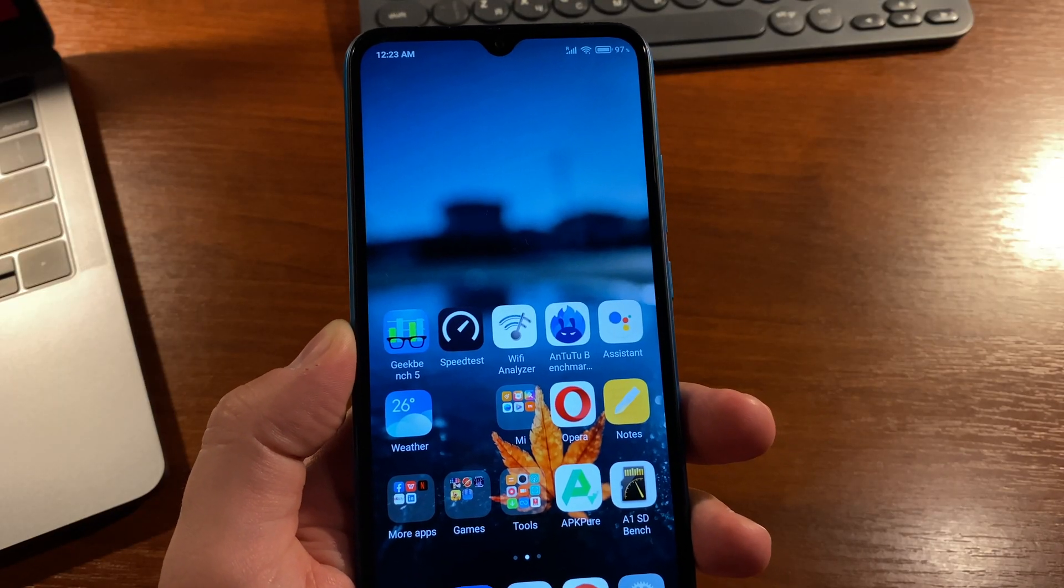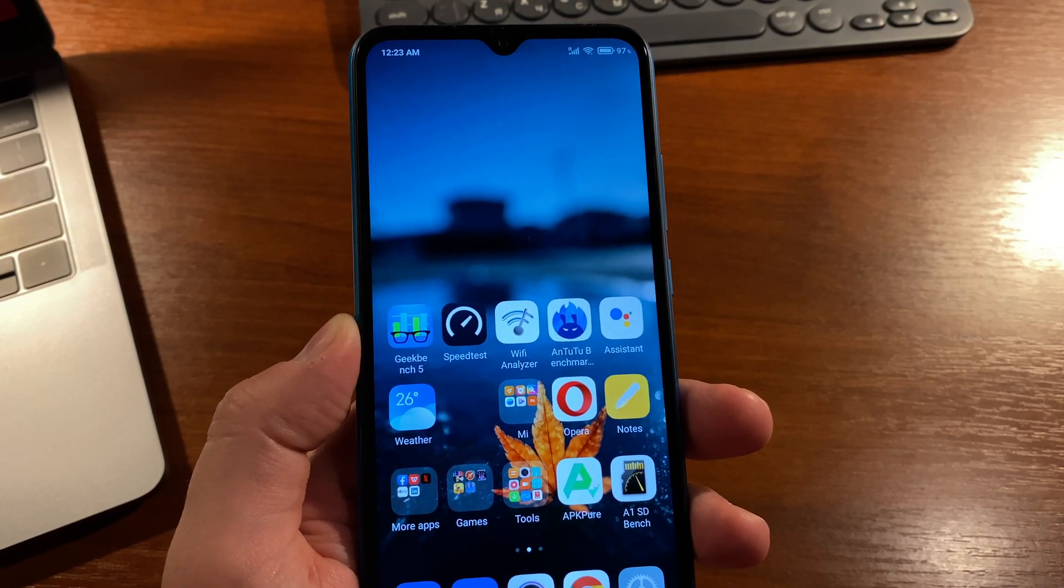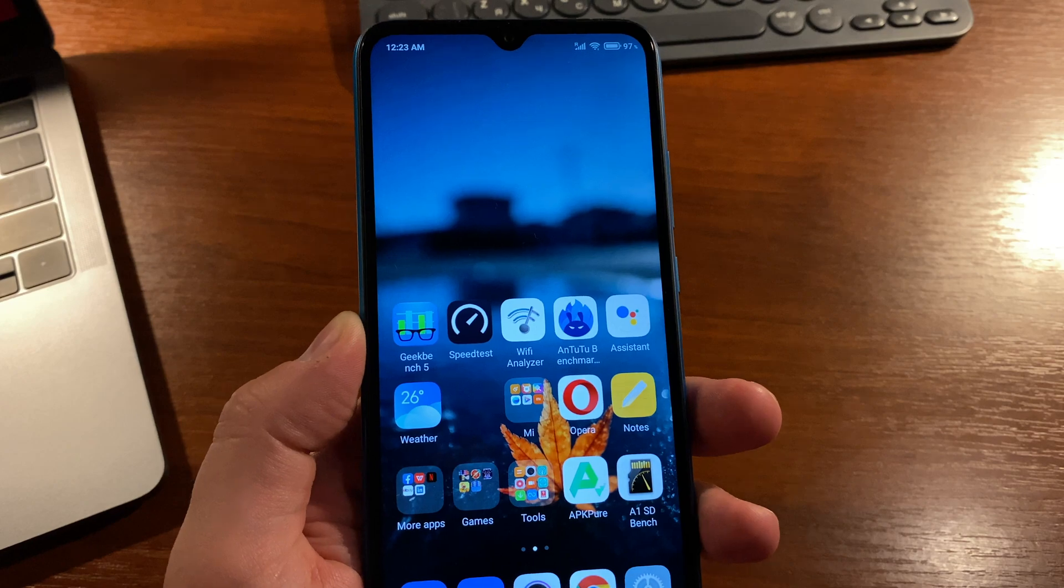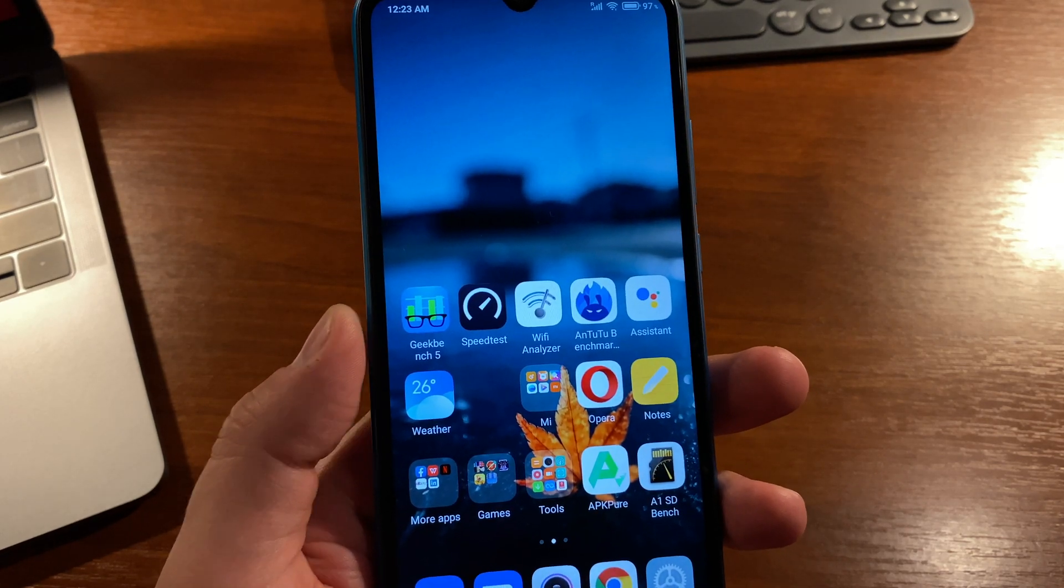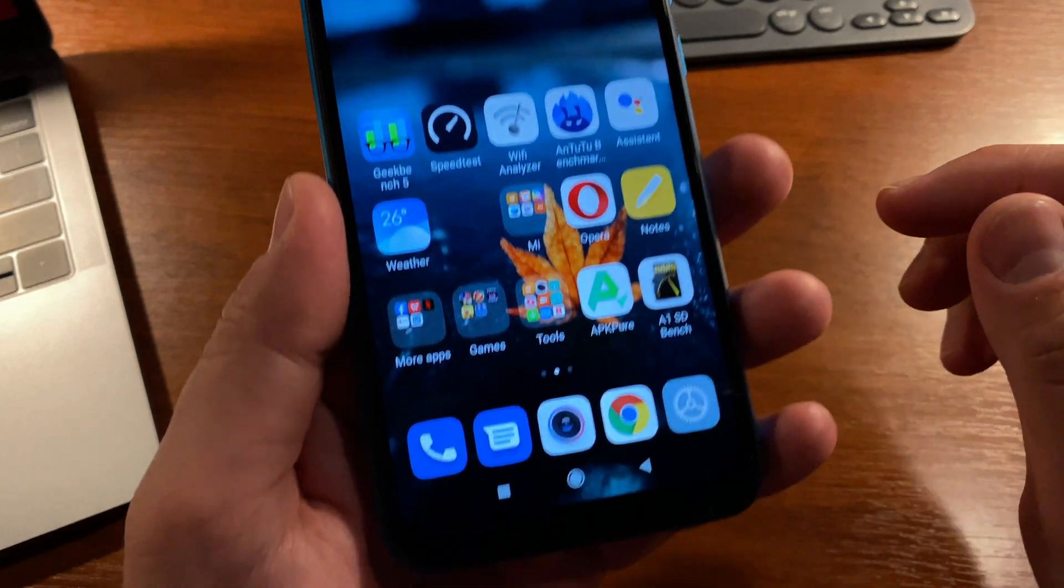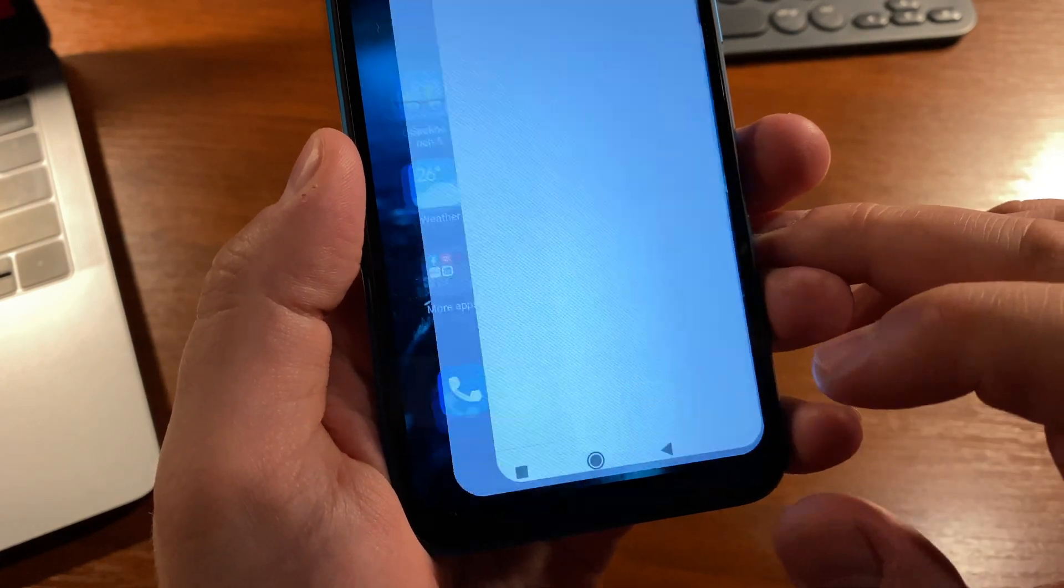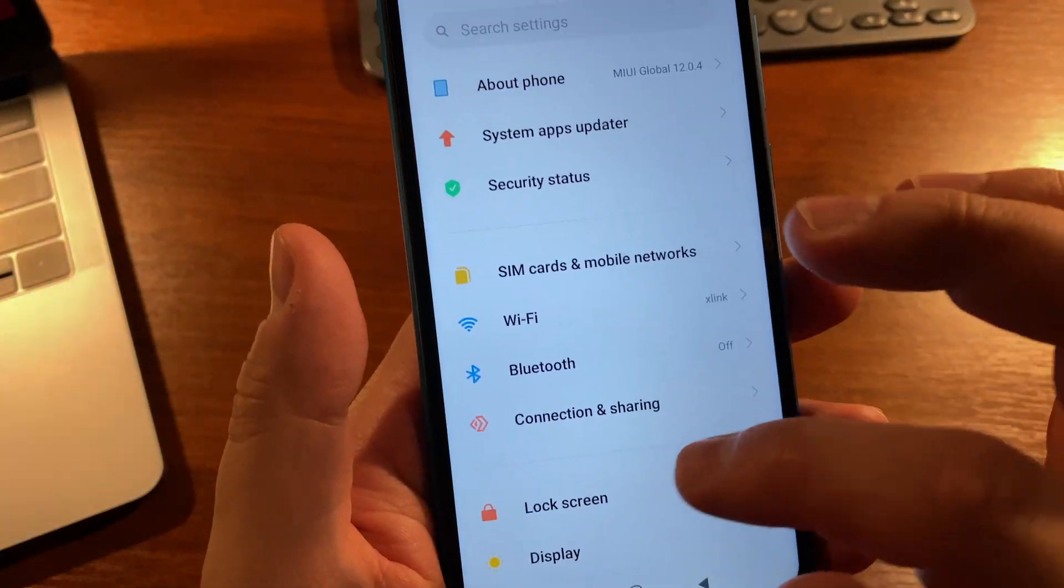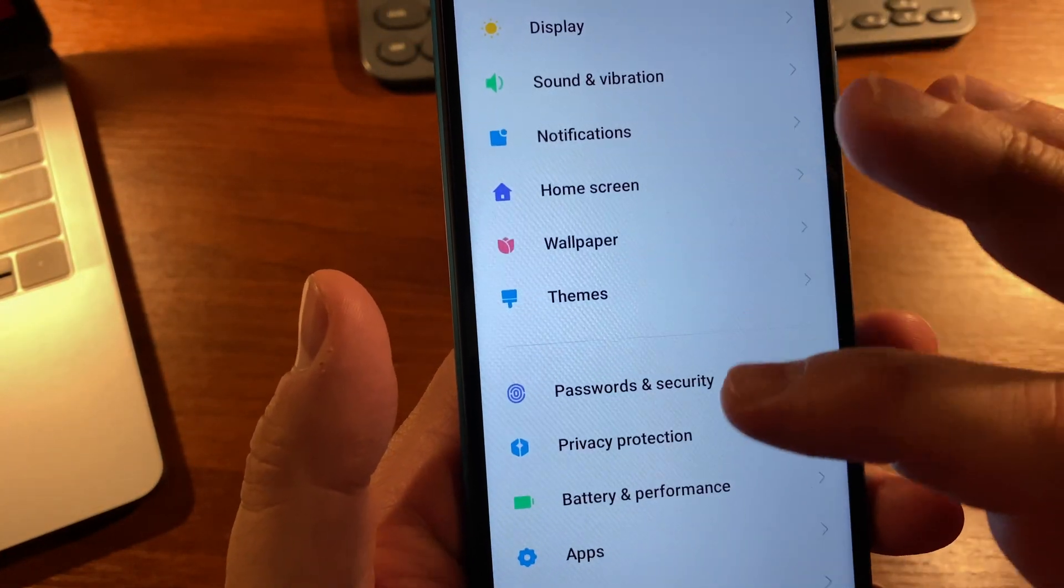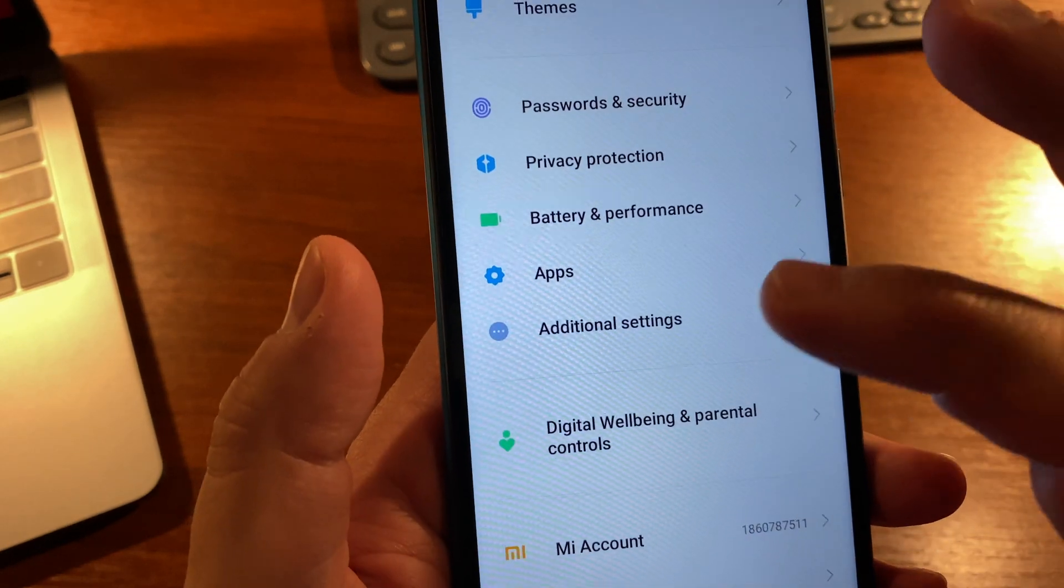If you have three finger screenshot disabled, here's how to activate it on MIUI 12. Go to Settings, scroll down and find Additional Settings.